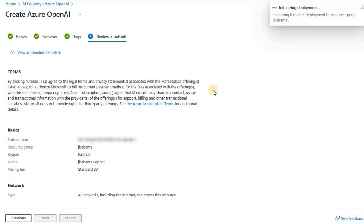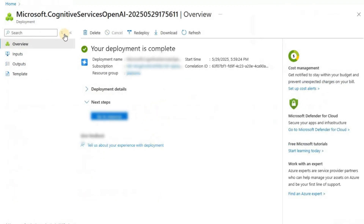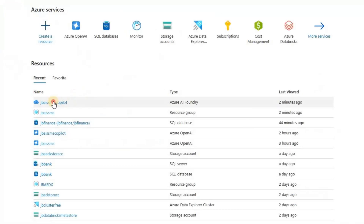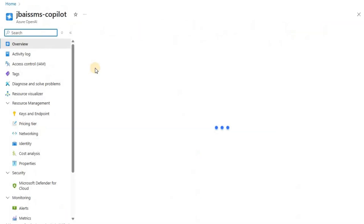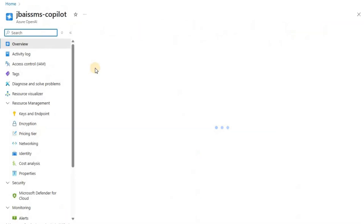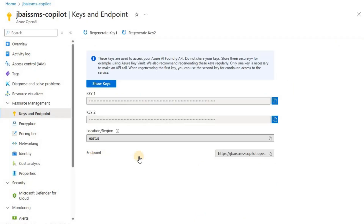Let's wait for this service to get deployed and we will take it from there. The deployment is now completed — let's go to that service. We have this service called JBAI SSMS Copilot. The first thing to note is that you have an endpoint here — click on that, as we will need the endpoint.